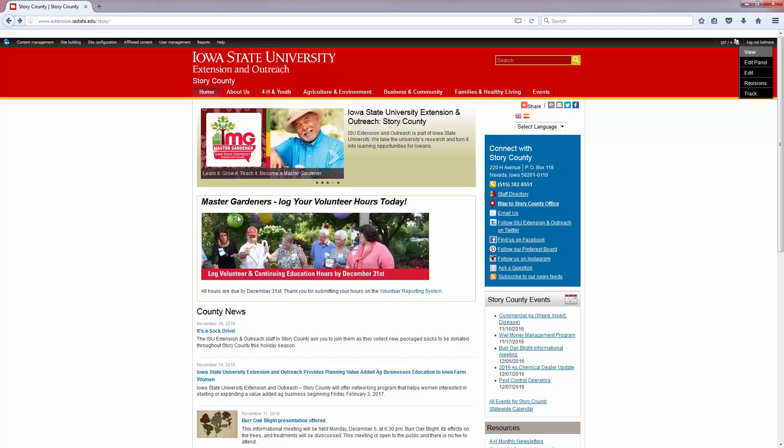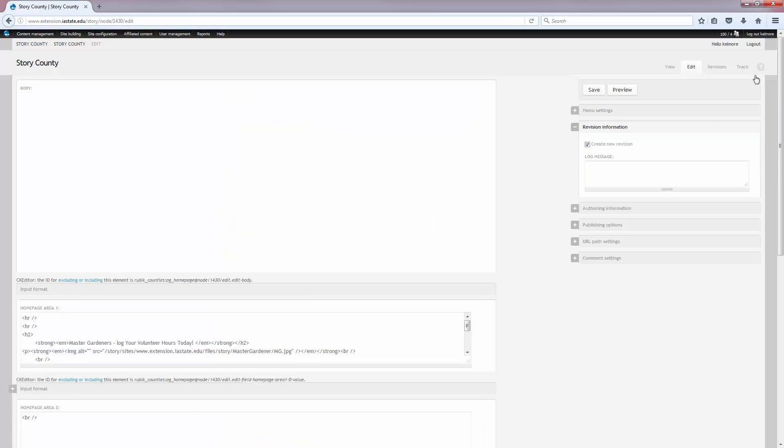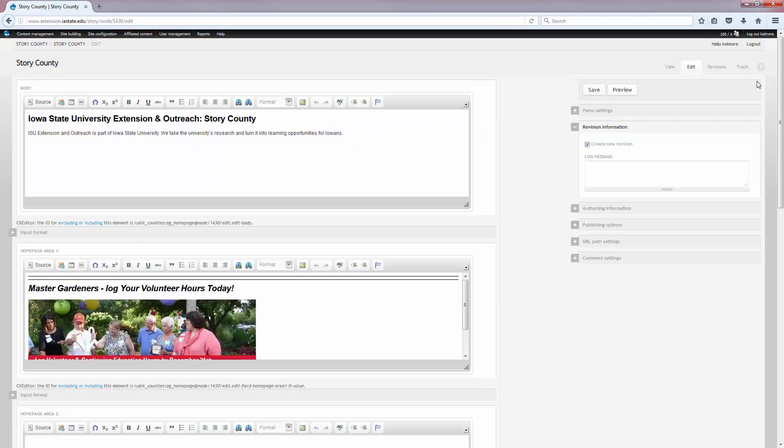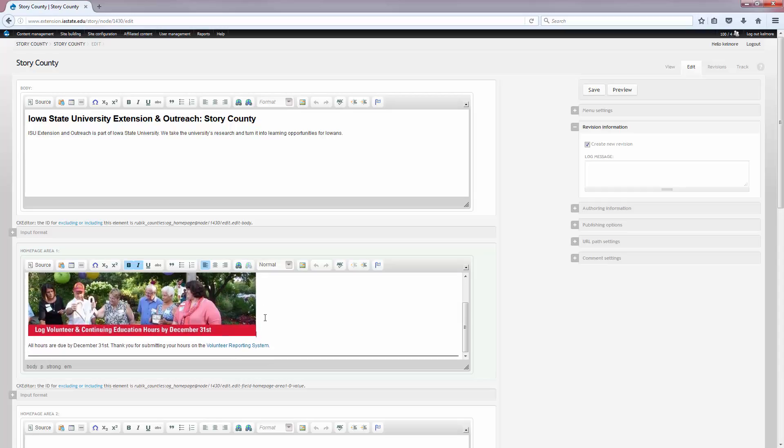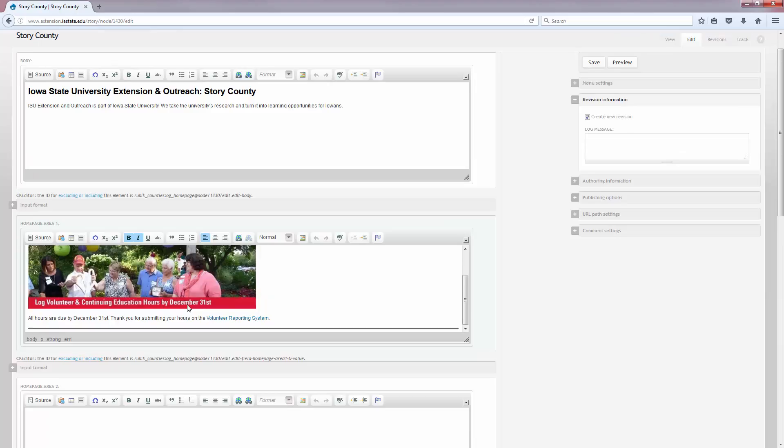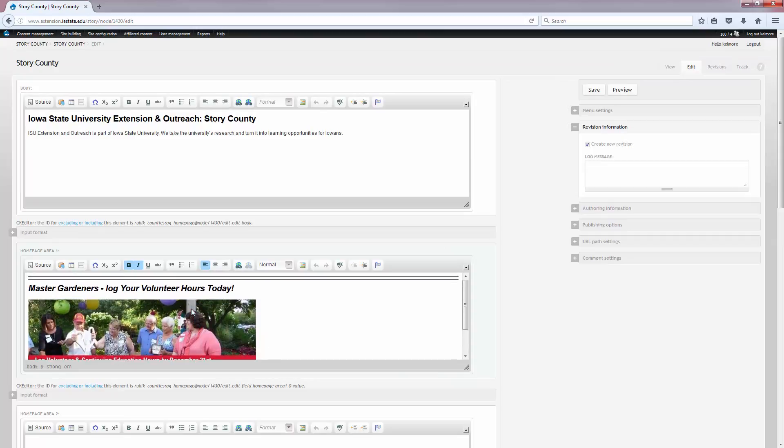Underneath that we have the announcements area. To edit this little area here above the county news part, go ahead and click edit on the homepage again in the black box. And this homepage area 1 is the portion that shows up right beneath the banner and above the county news feed that pulls it. So go ahead and edit that as you need, change it.